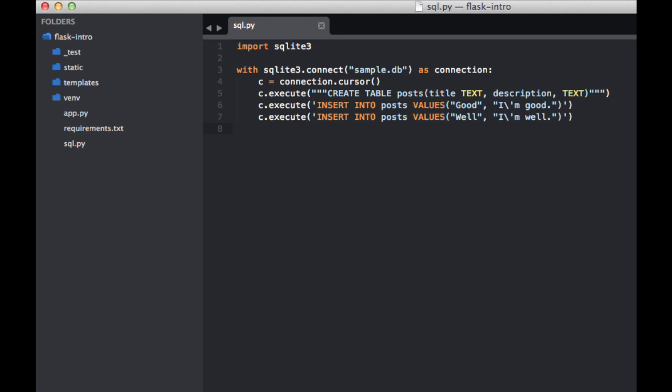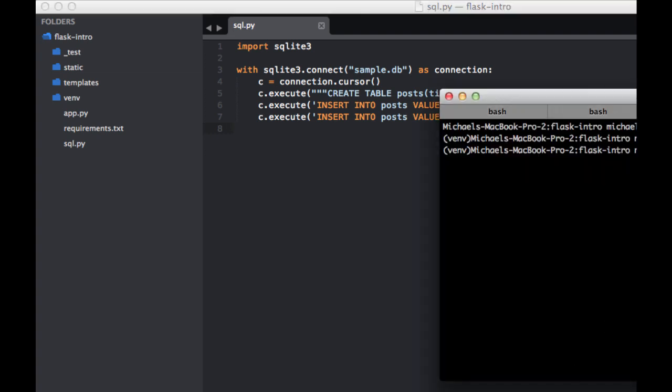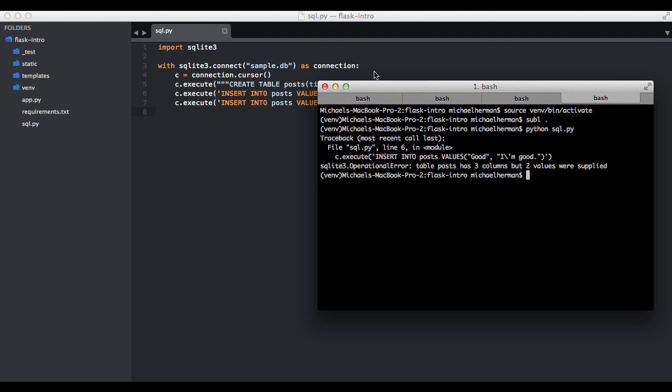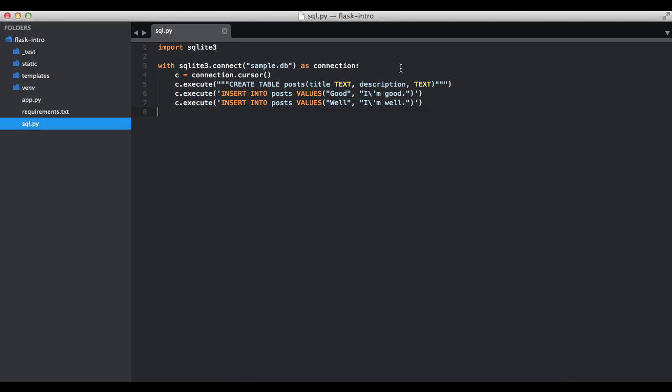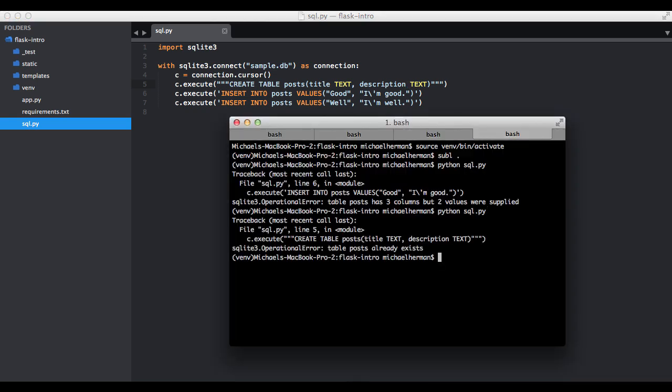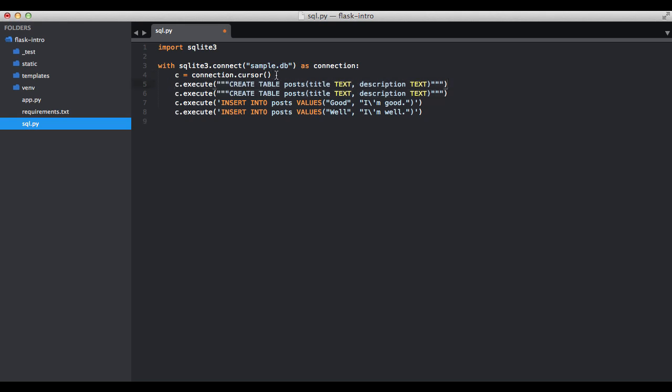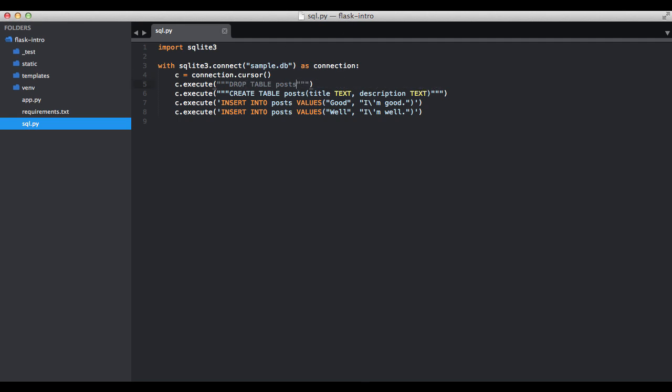And then if we go ahead and run it from our terminal, so Python sql.py. Okay, table posts has three columns, but two values were supplied. Oh, I have another comma there. Okay, let me show you how to troubleshoot this real quick. So actually I am going to drop the table. Okay, there we go.